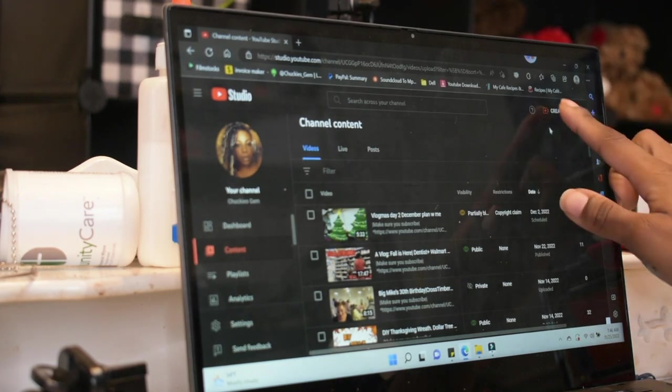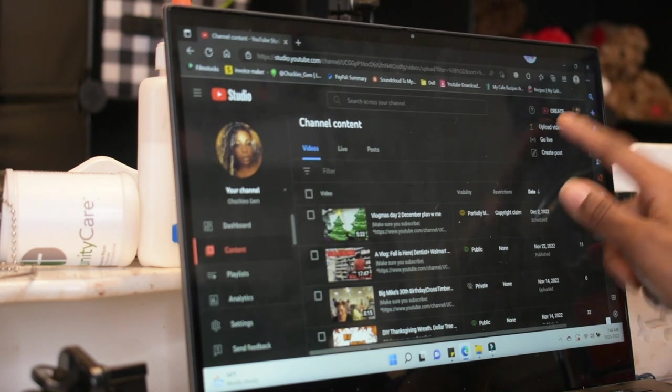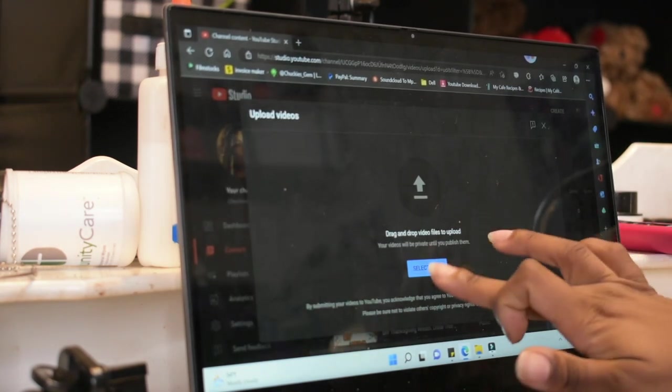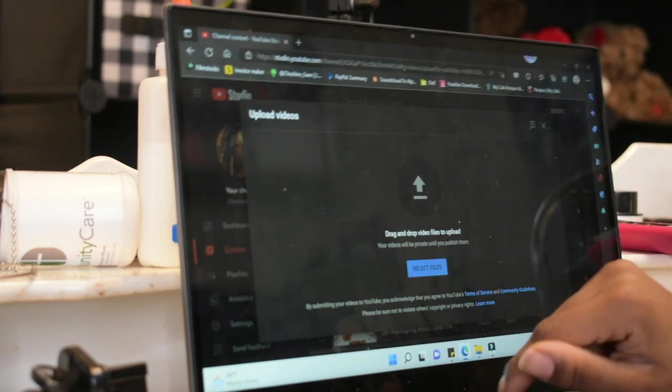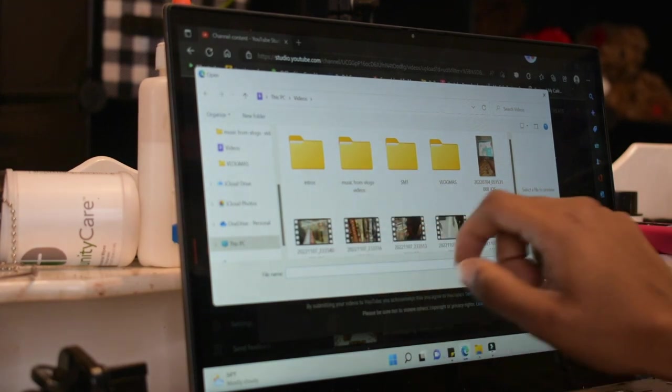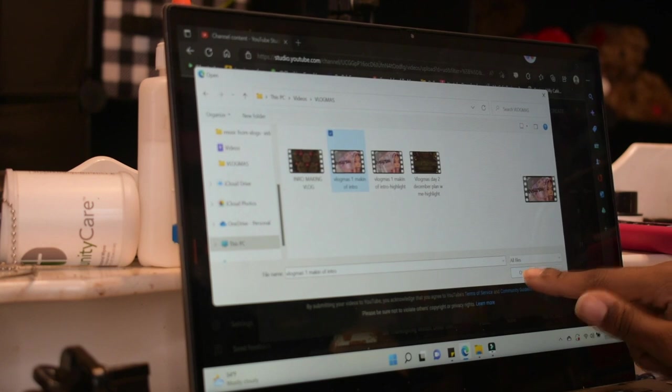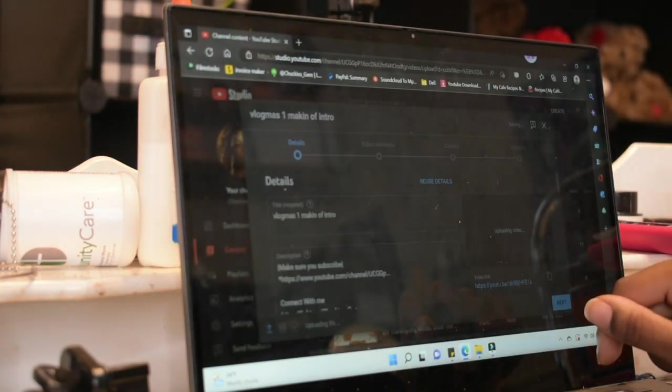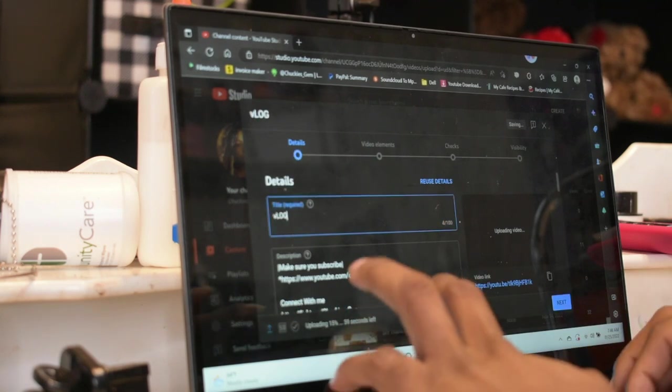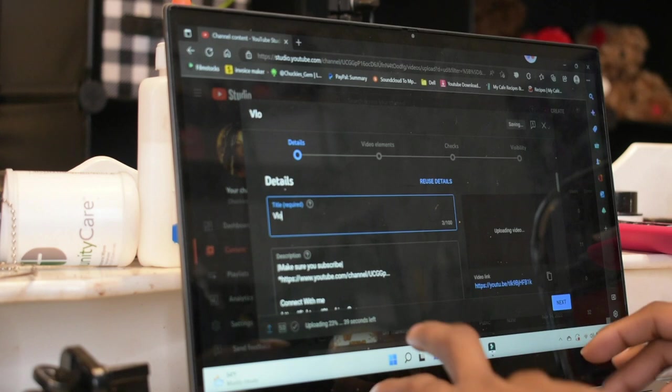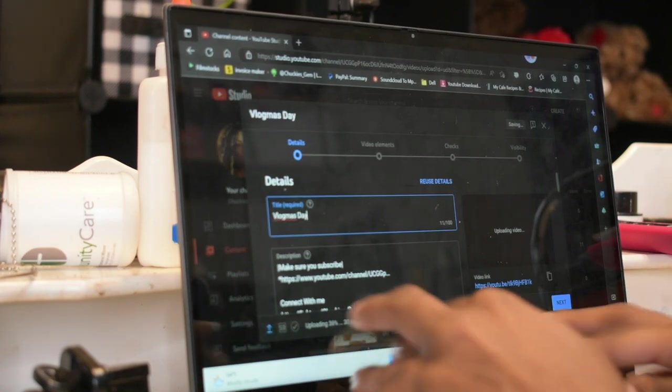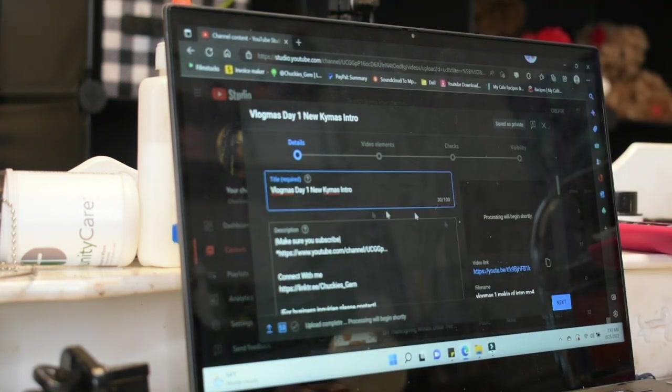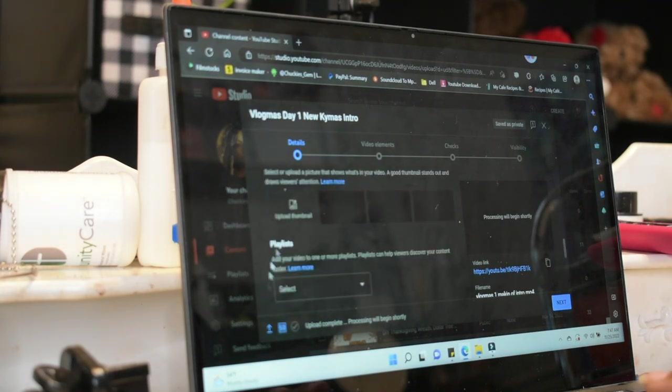Okay, so I'm going to go ahead and go here to create. I'm going to upload video. I'm going to select file. We're going to go into Vlogmas. We're going to do the intro making. And then... We're going to do... Vlog... Vlogmas... Day 1. New comments, day intro. There's that. All of that. No music.